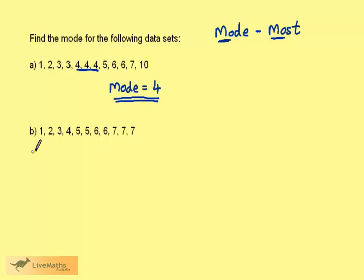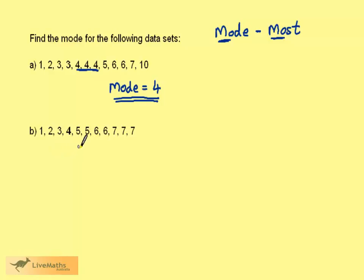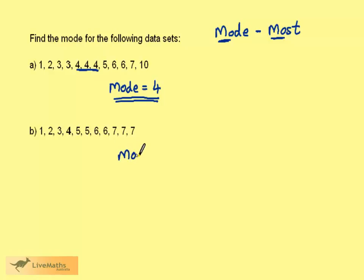Looking at this dataset we have a one, two, three, four, then two fives, two sixes and three sevens. So the mode is equal to seven because there were more sevens.